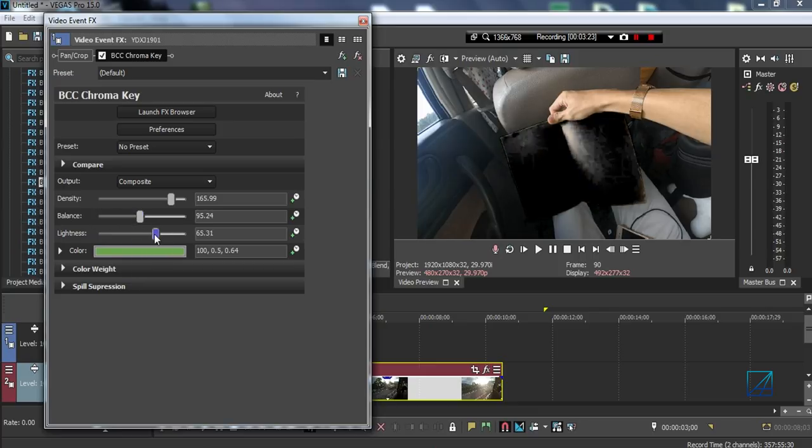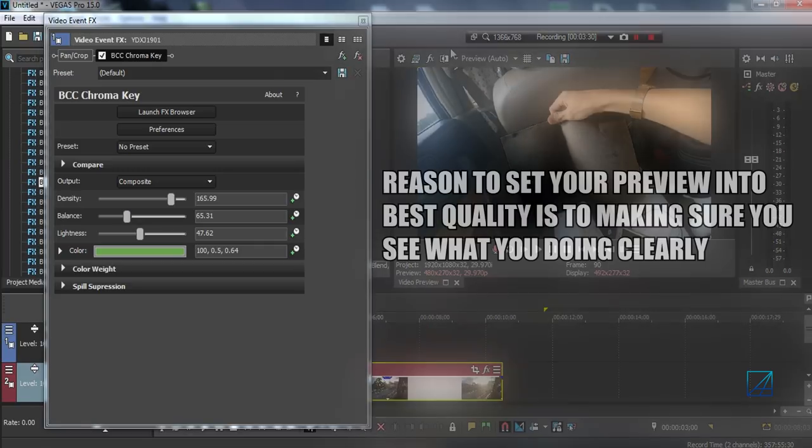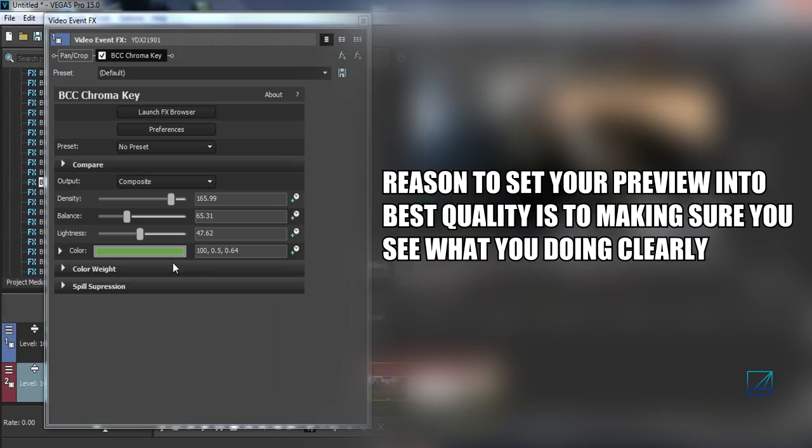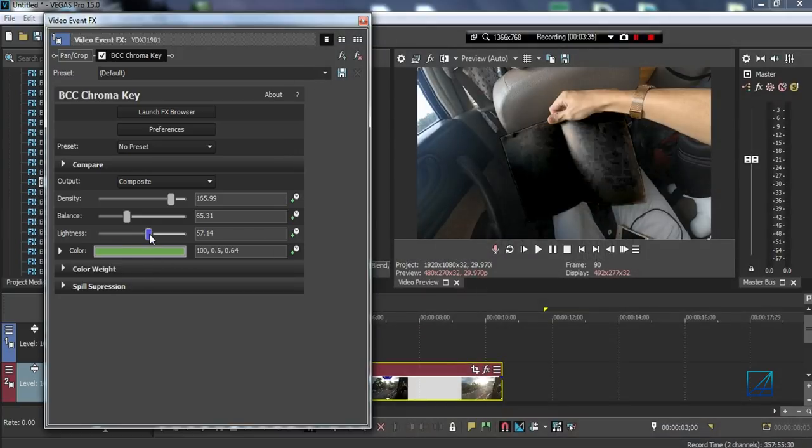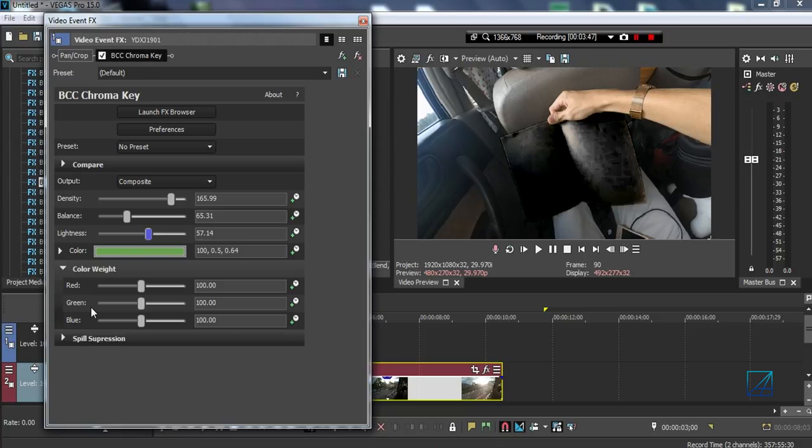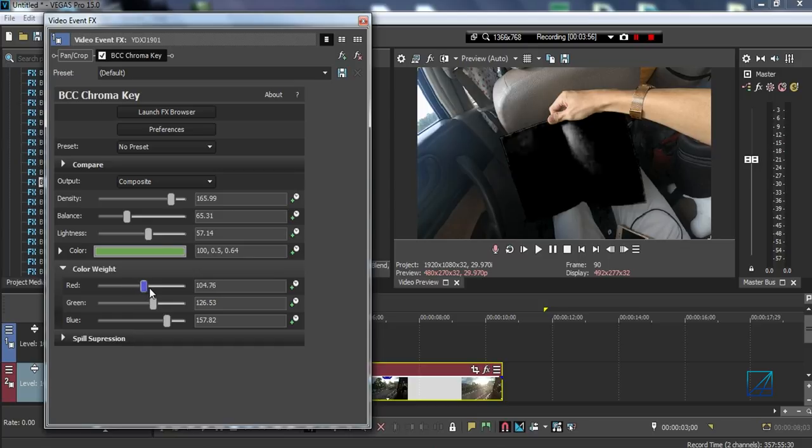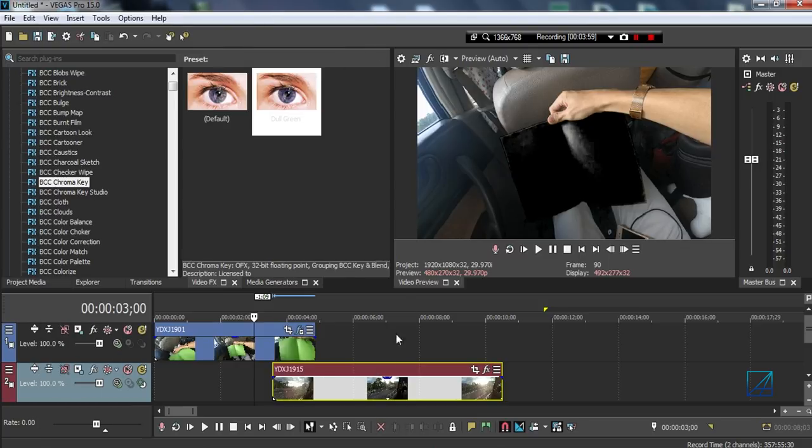You also want to set your preview to best, but since my laptop is really crappy, I don't want to do that. It would be super laggy. The color weight, this one here, makes a huge difference. That's why red, green, or blue, either of these three colors work the best for masking out. Play around with the green more, maybe reduce or increase some blues. You might want to reduce some reds. Once you feel happy with it, you're done.